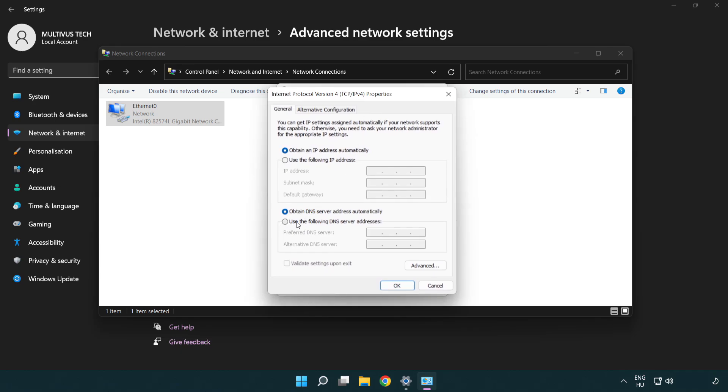Select use the following DNS server addresses. Type 8.8.8.8. Then type 8.8.4.4.